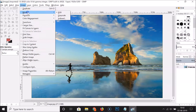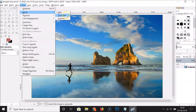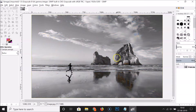After clicking 'Image', click on 'Mode'. Here we have three options: RGB, Grayscale, and Indexed. Click on 'Grayscale' and you can see it's now converted to grayscale.